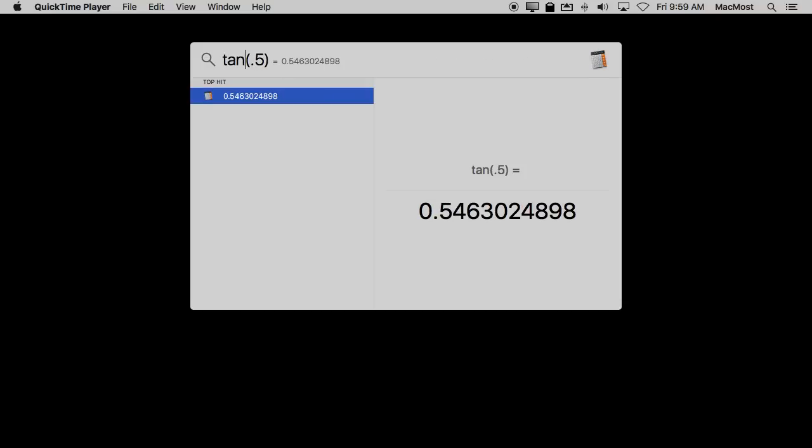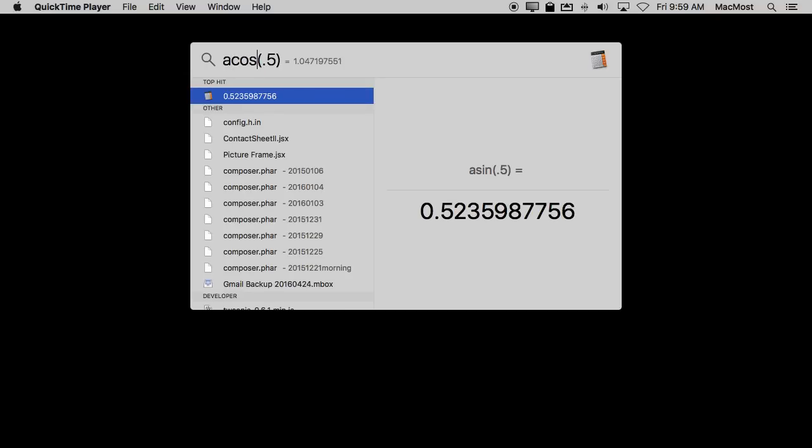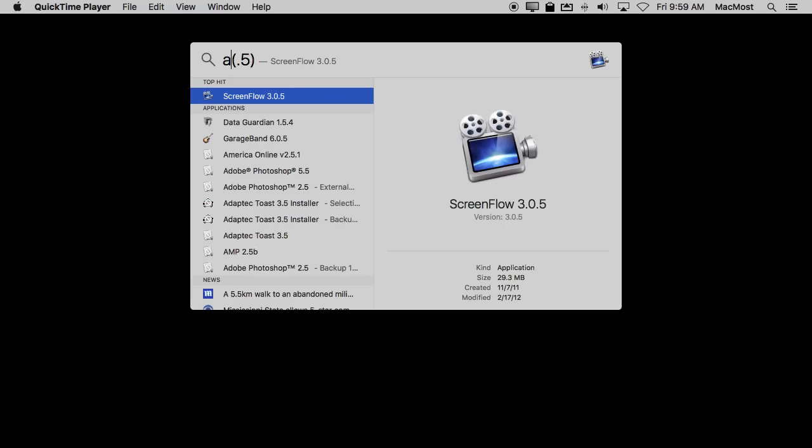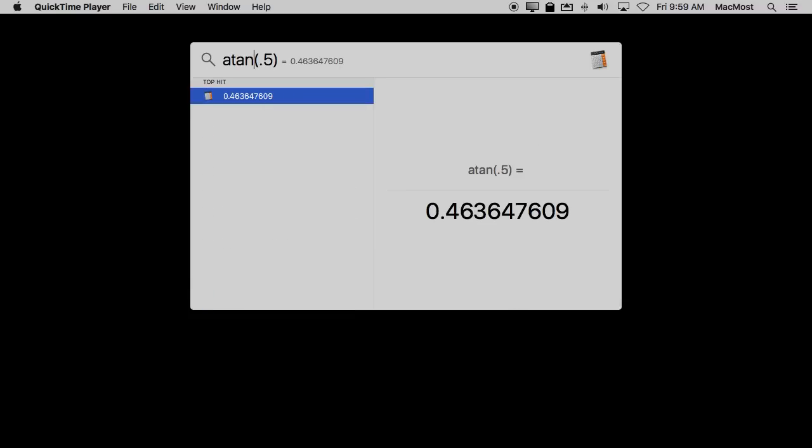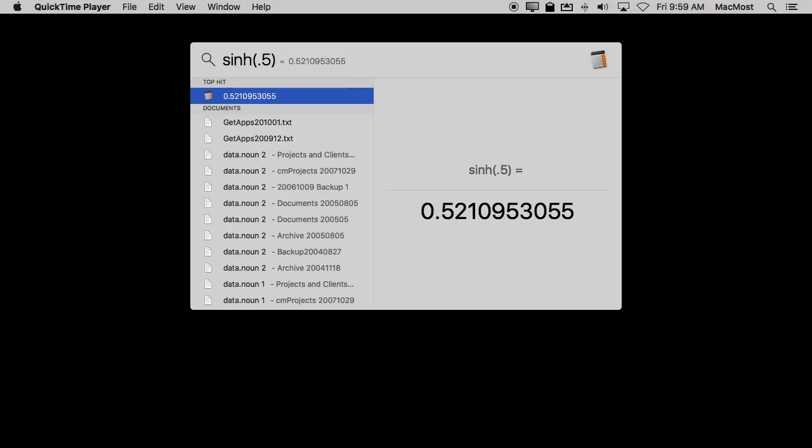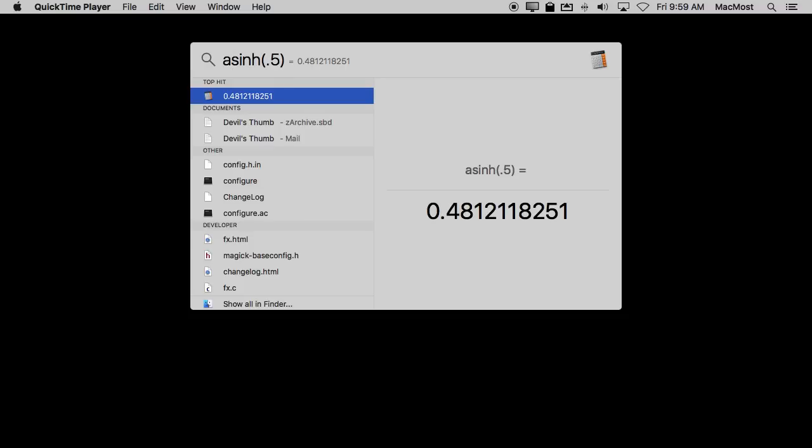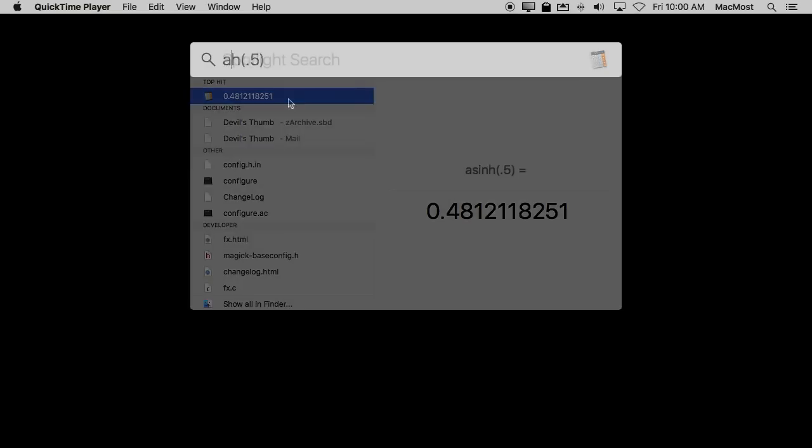You could also do arcsine, asin, and acosine and arctangent as well. Even hyperbolic sines. Just add an h to sine, cosine, or tangent and you can do arc hyperbolic sines, cosines, and tangents as well.